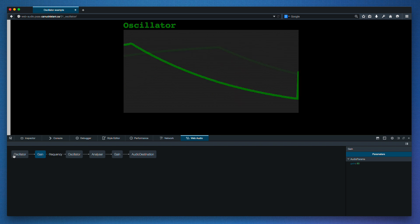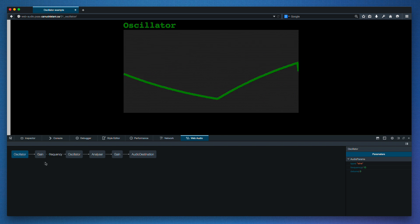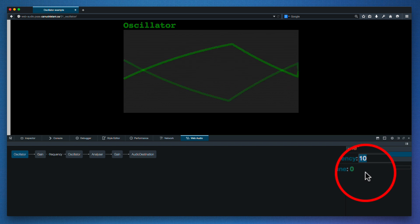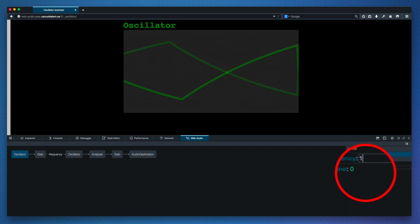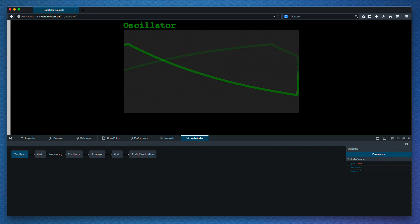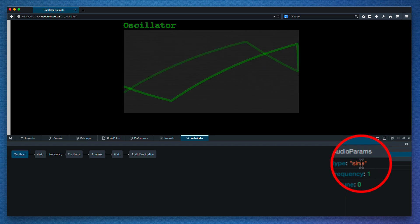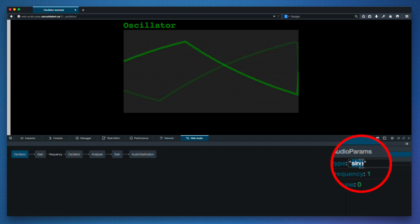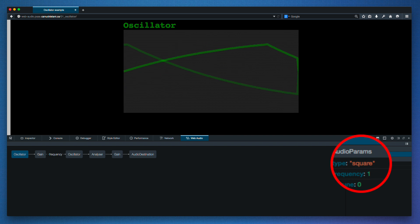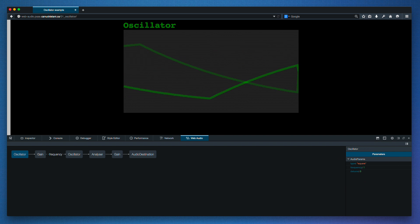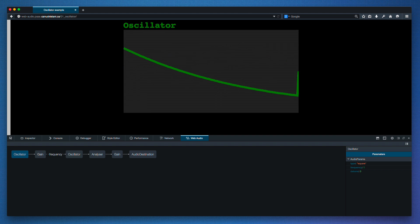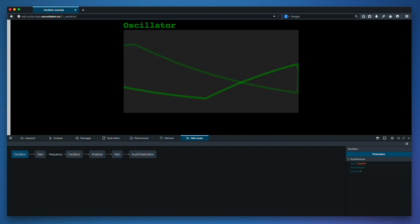Let's try changing the oscillator. Alright, that slowed it down. Let me change it to a square wave. There we go. Now we've got a kind of cheesy drum beat.